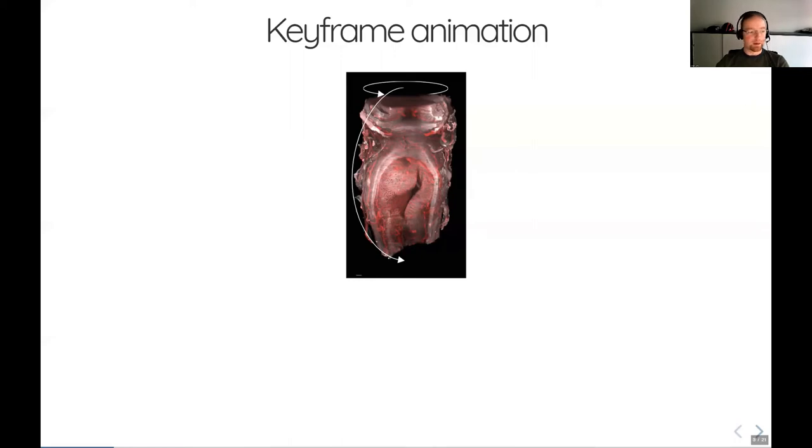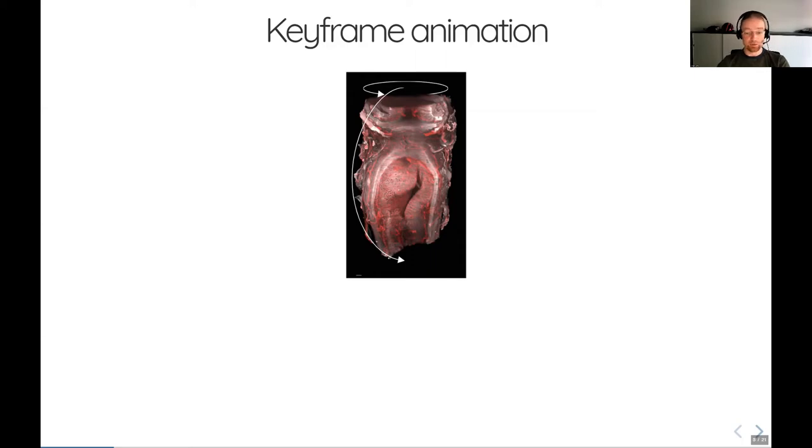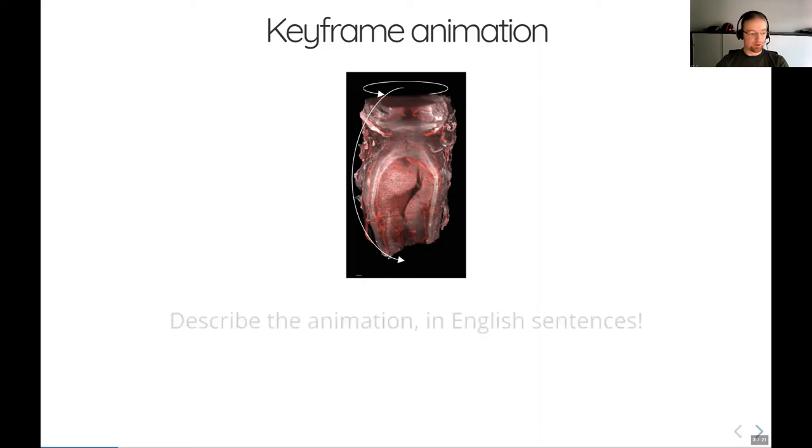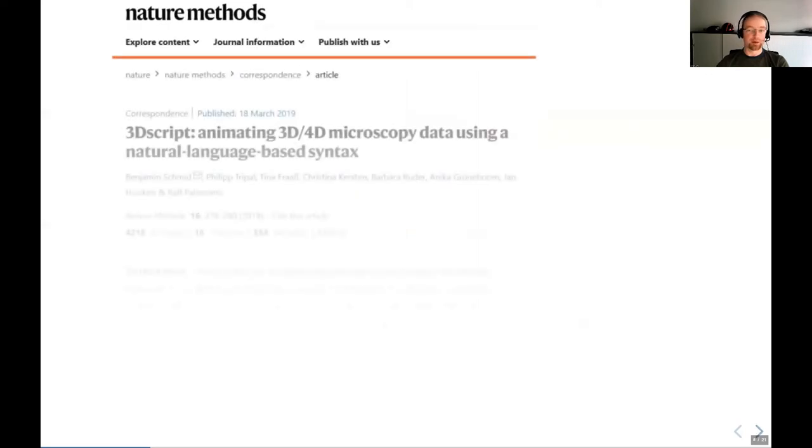So we were thinking about a way to basically tell the software what the animation should be. So that's the key problem, how to tell the software what to animate, what the animation should be, and not using keyframes. The only requirement that we had was it should be intuitive and should be usable by end users, so it should not require any programming language. Our basic idea was to tell the software in English sentences. This was basically the start of 3D script, which implements this idea.